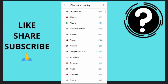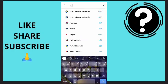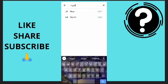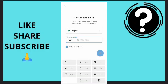I'm just going to search for my country right here, which is Nigeria. Once I'm there, I want to put my phone number.